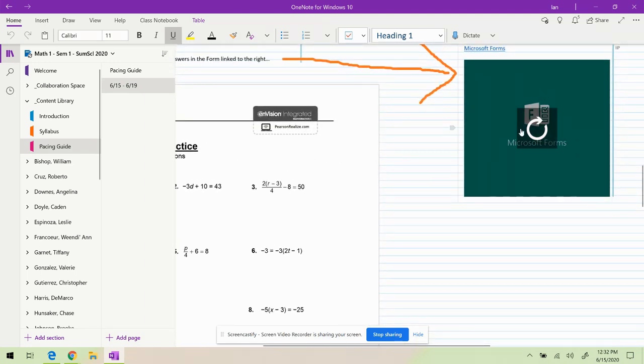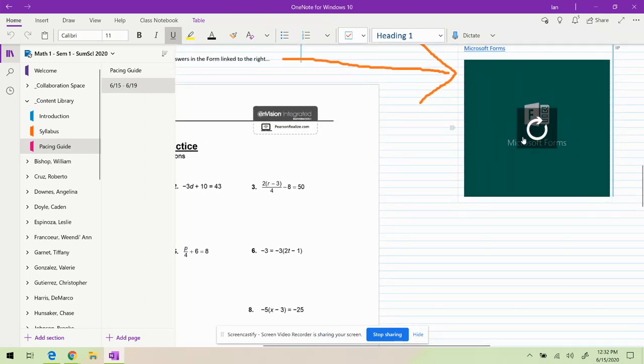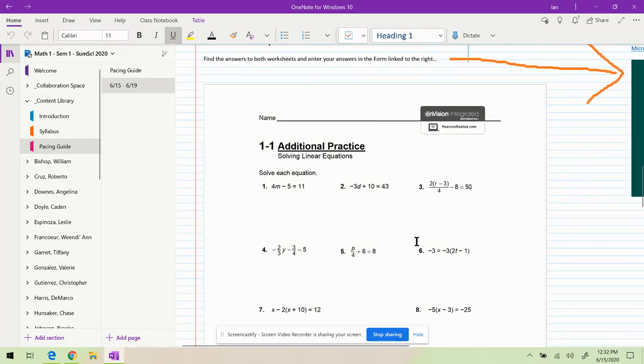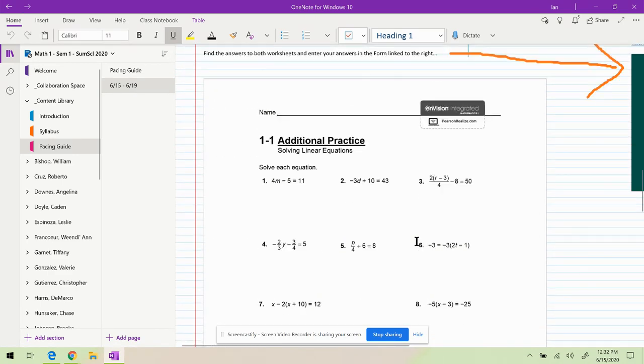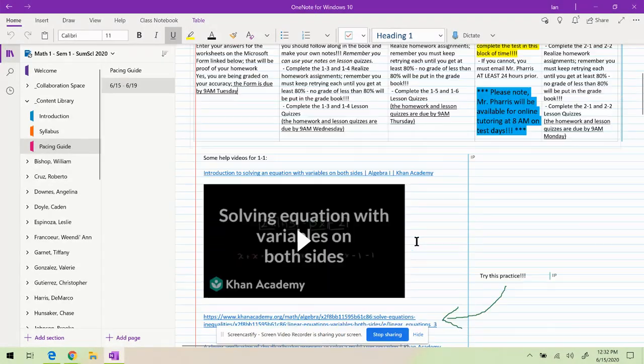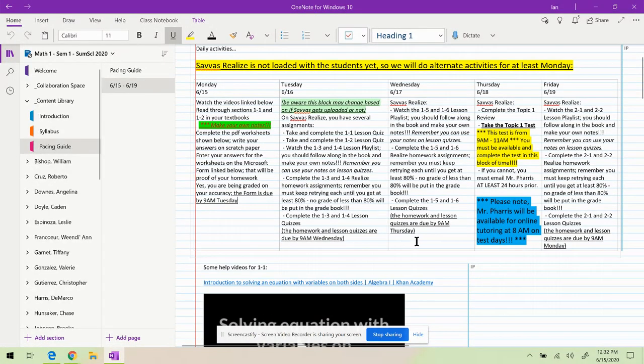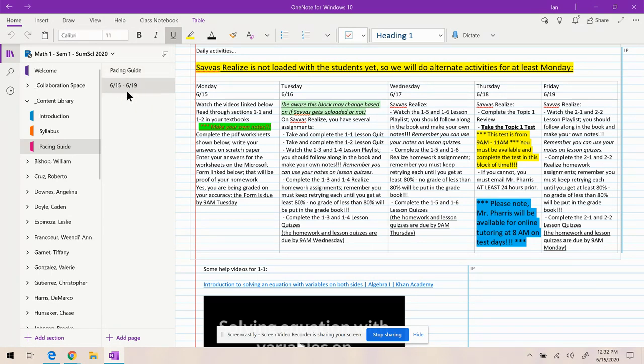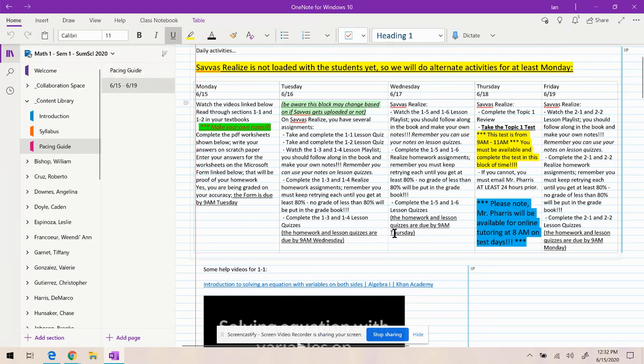Over here to submit the answers. I've already had five or ten kids do that. So that's how you do OneNote. And until Savvas Realize is working, that's how we're going to be working on stuff. But you need to look on the pacing guide in each week of the semester right here for what you guys are going to be doing for that day. Okay, hopefully that helps everybody.